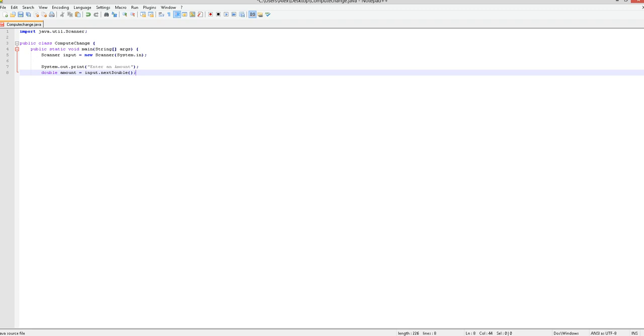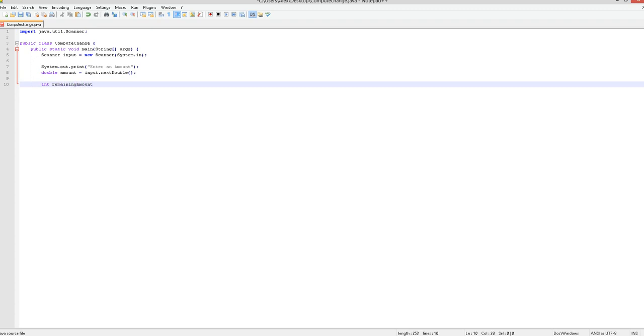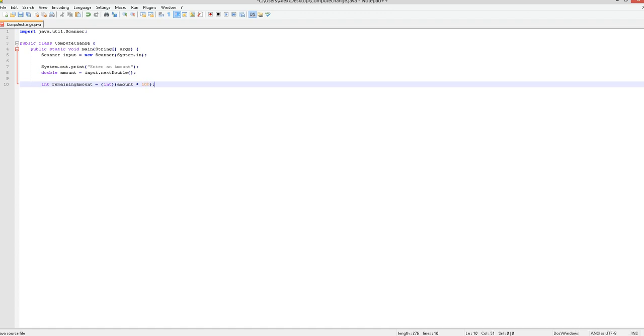So now, remaining amount equals amount times 100. So yours should look like this. So once you have that, you're going to want to create a number of one dollars.